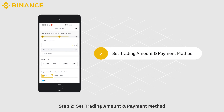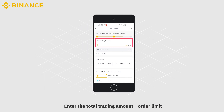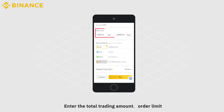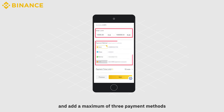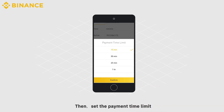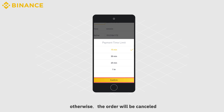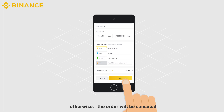Step 2: Set Trading Amount and Payment Method. Enter the total trading amount, order limit, and add a maximum of three payment methods. Then set the payment time limit. So if you set 15 minutes, the buyer will have to complete their payment within 15 minutes. Otherwise, the order will be cancelled.